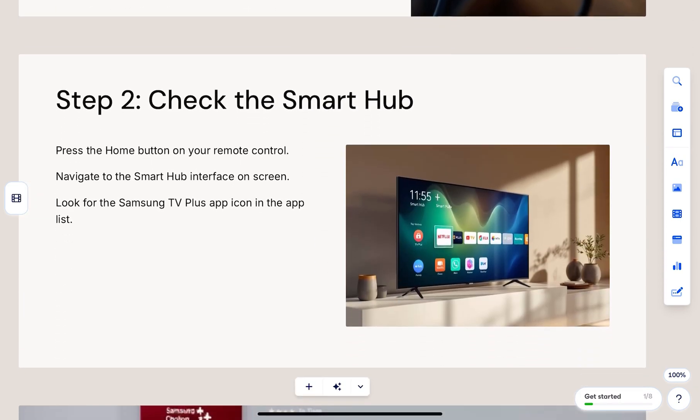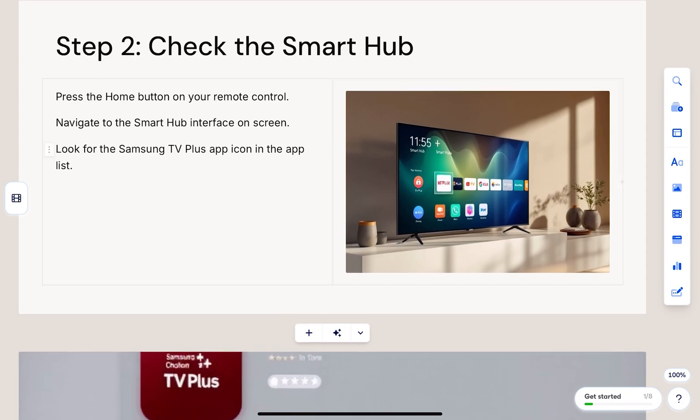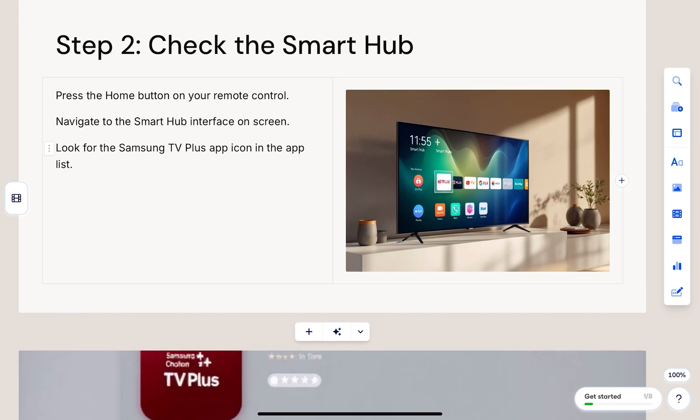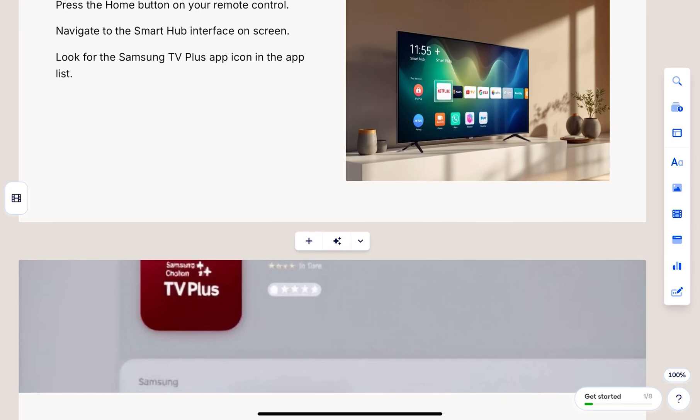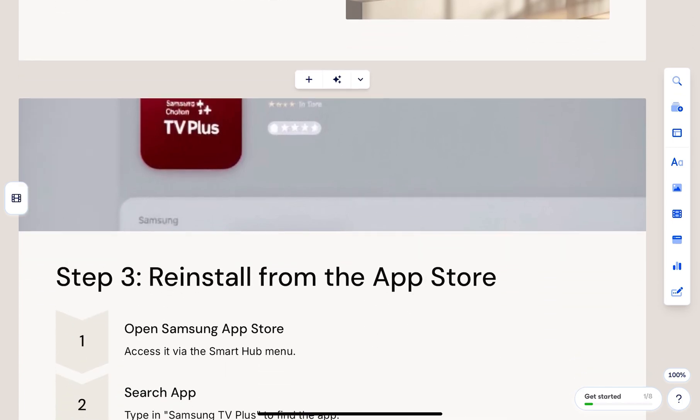Next, press the home button on your Samsung remote. Navigate to the smart hub and check if TV Plus is visible.